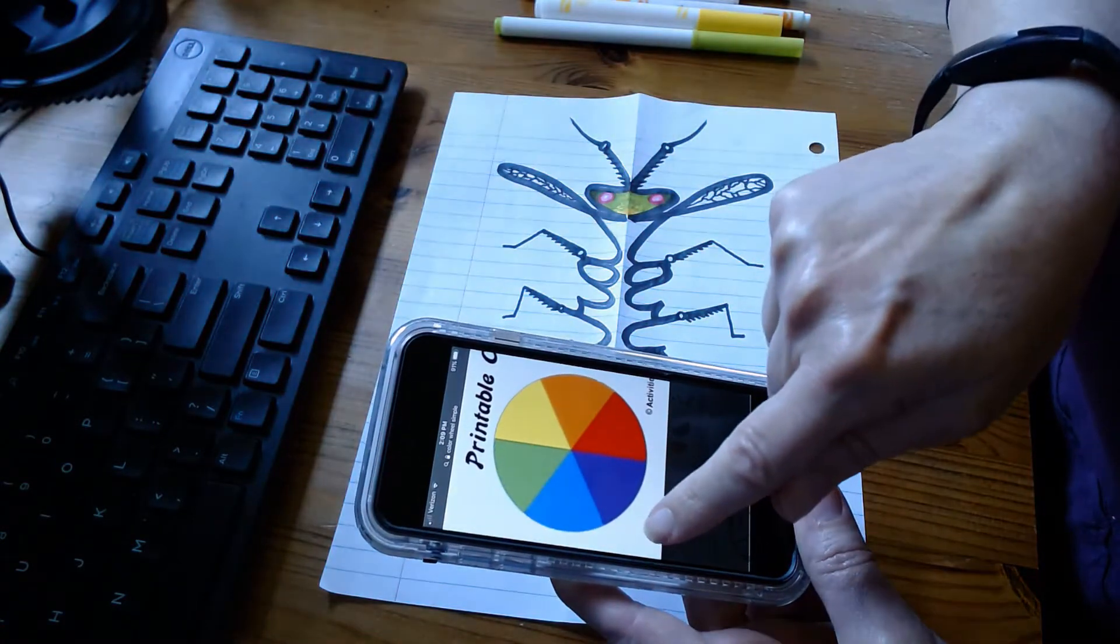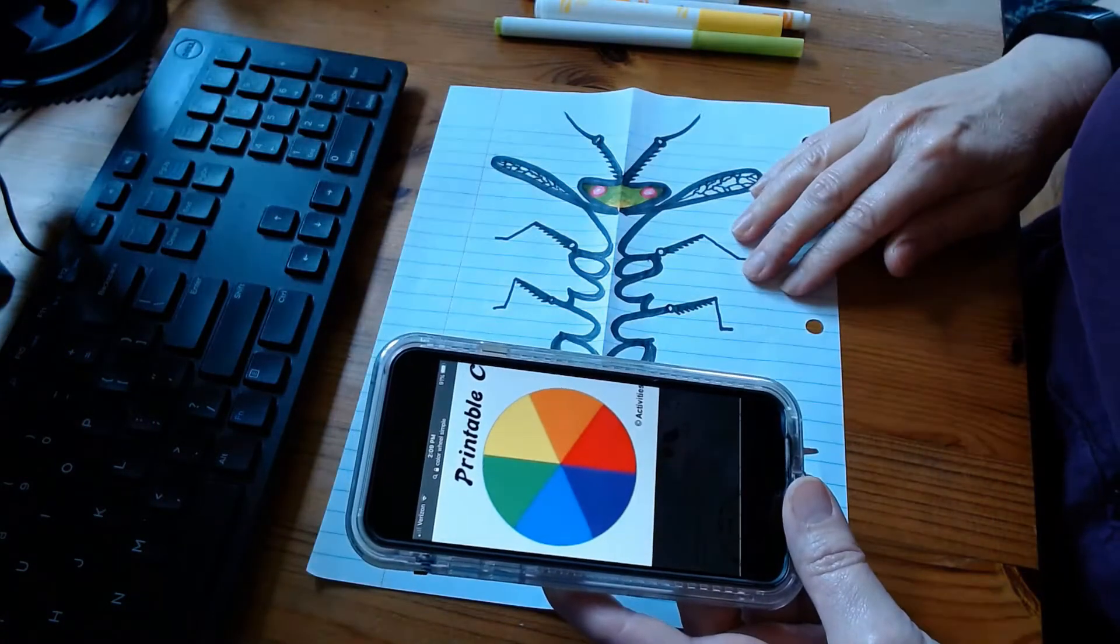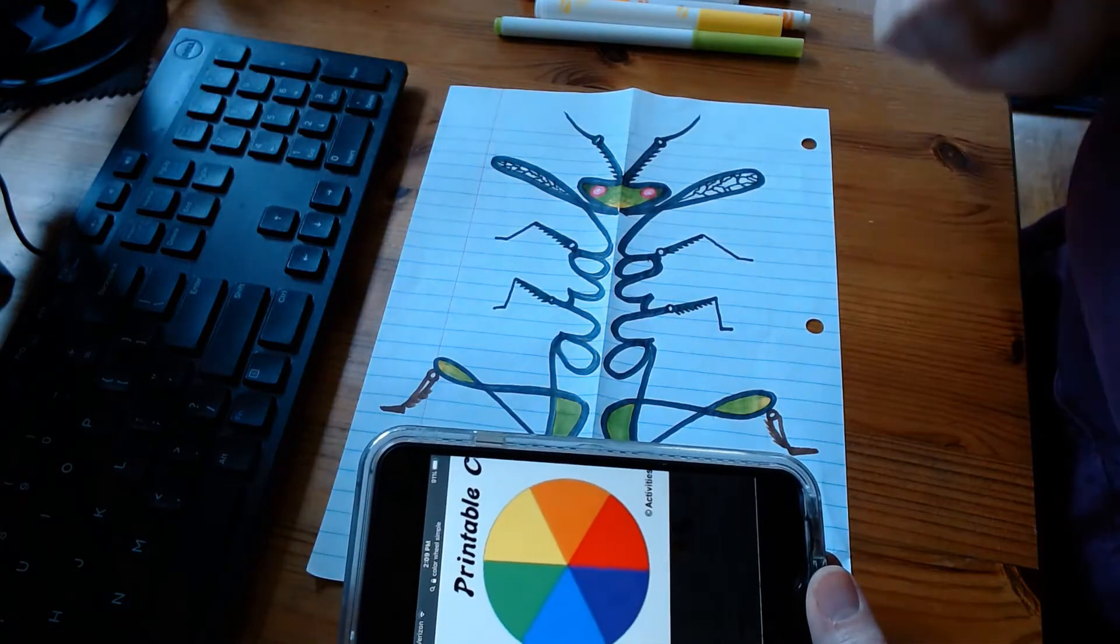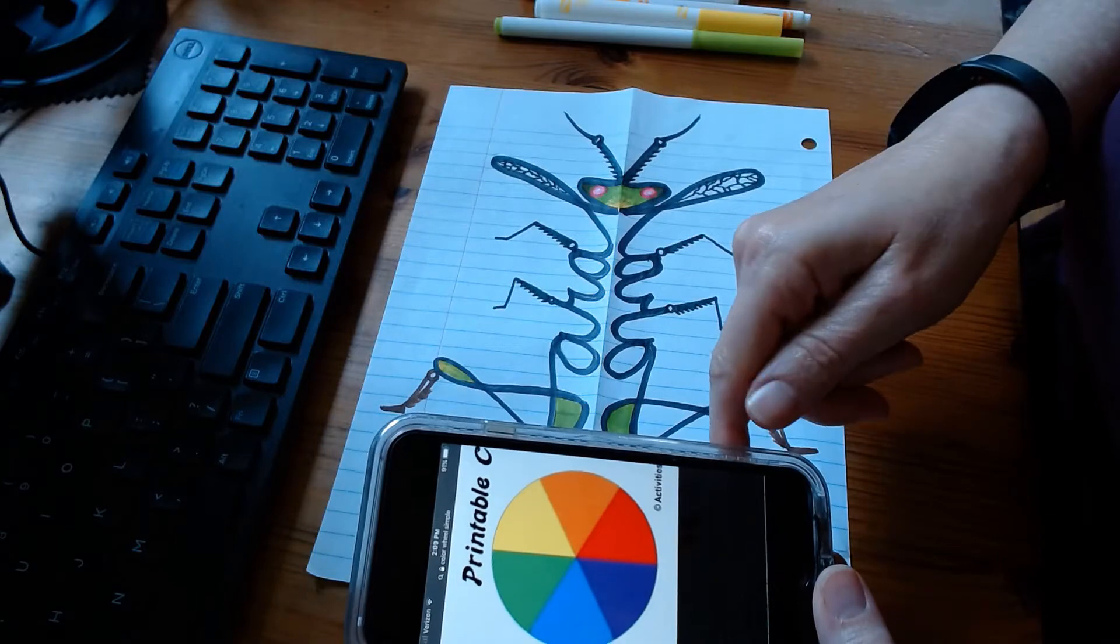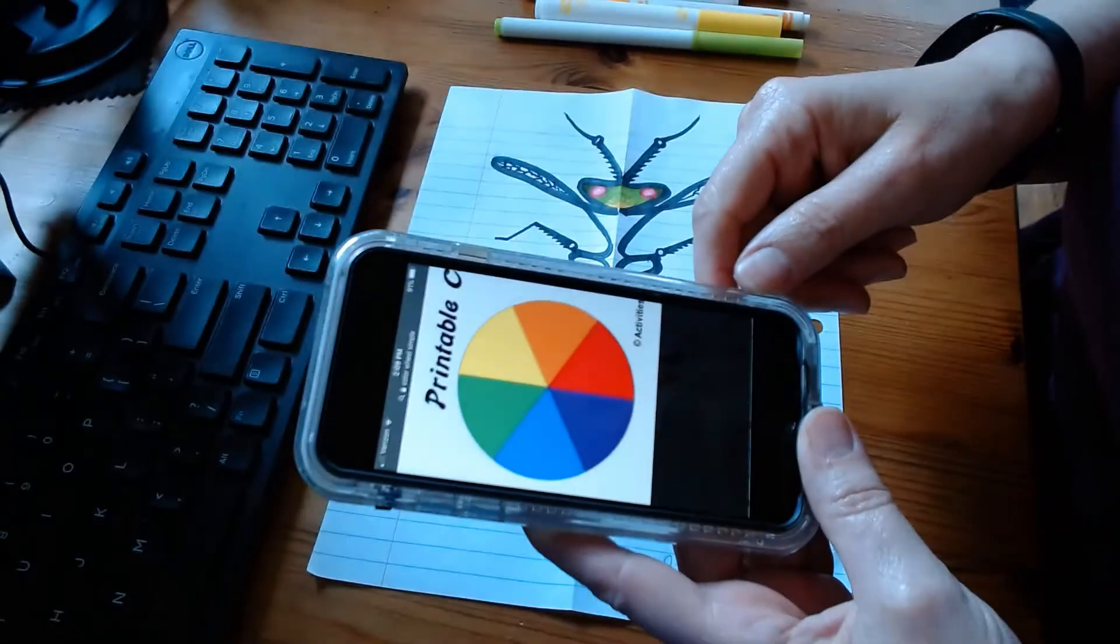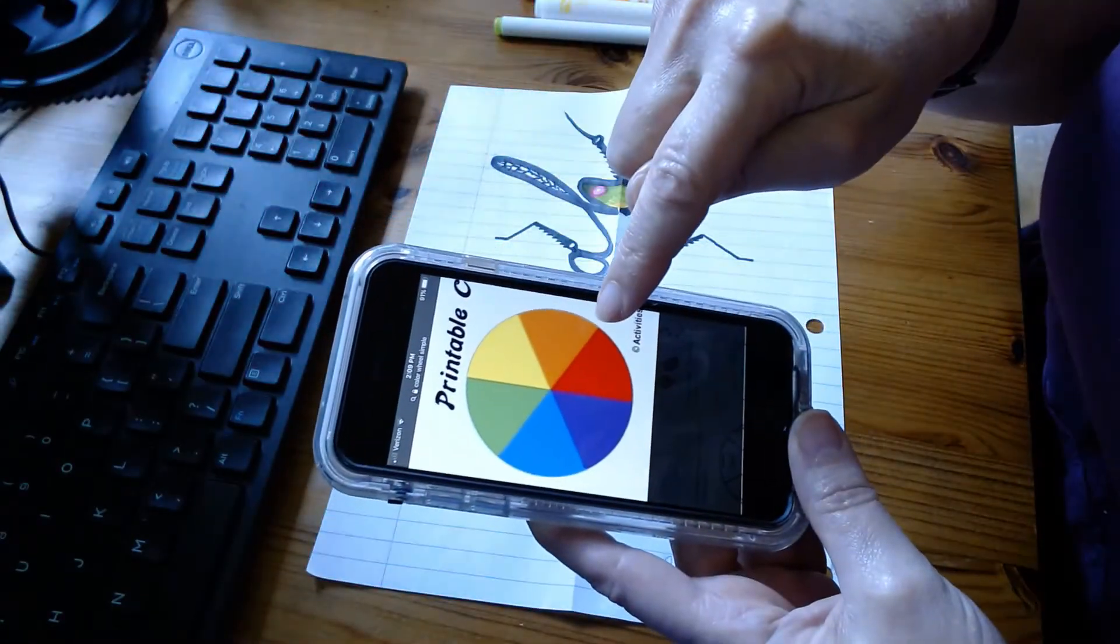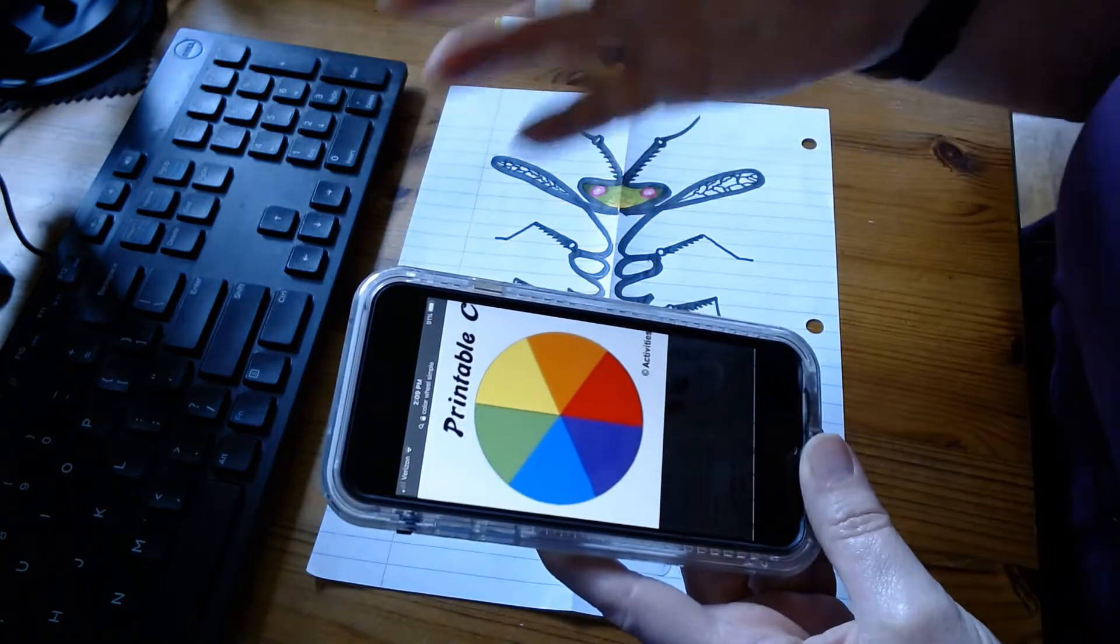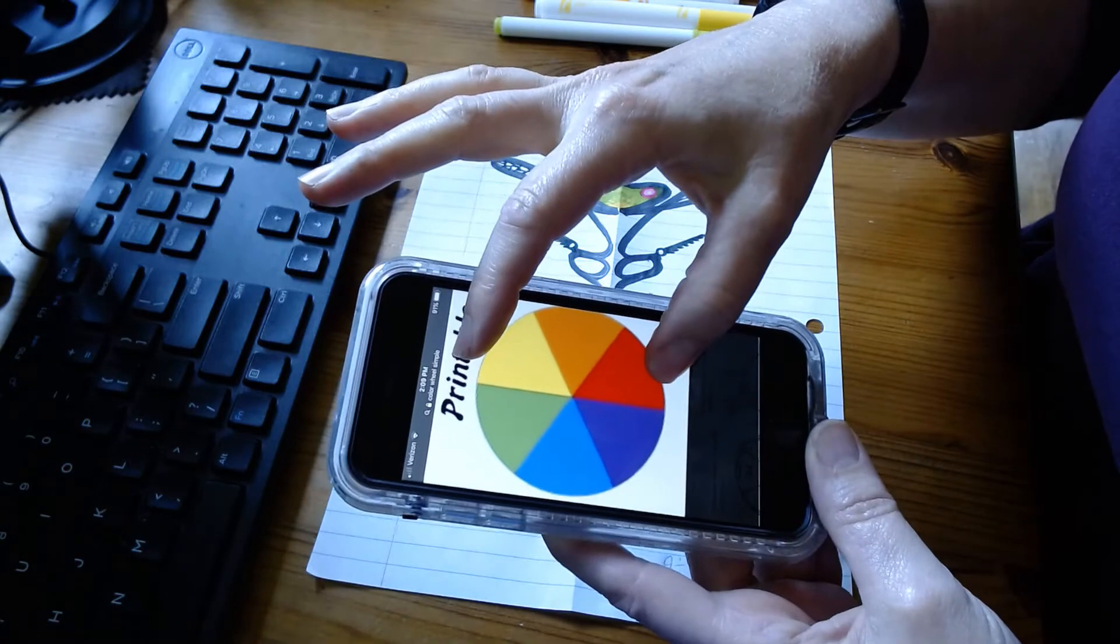So let's up your marker game. Most of you have markers. You can also do this with crayons and colored pencils. The first thing I want you to understand is the color wheel. When you're blending, you can experiment on another piece of paper.